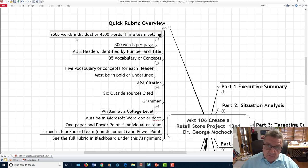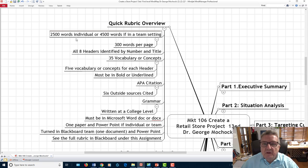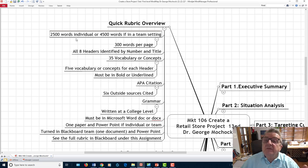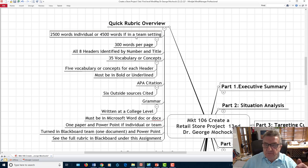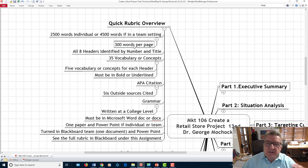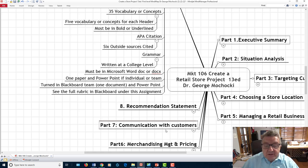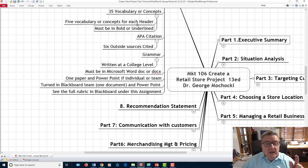If you're an individual taking this online in an eight-week class, it's a little harder to set up teams. You're going to have 2,500 words if you're an individual, or 4,500 or more words if you're in a team setting. That's about 300 words per page — I count by words, not pages. You have to have all eight headers identified: executive summary, situation analysis, targeting customer, choosing store location, managing the retail business, merchandising and pricing, communicating with the customer, and a recommendation statement.